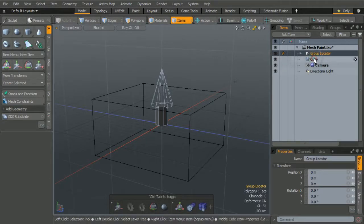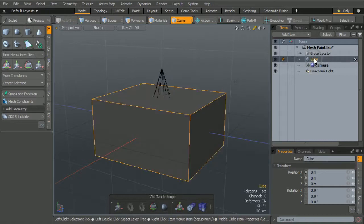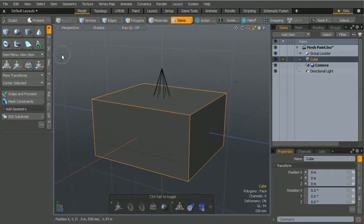Using the mesh paint instance tool, we're going to mesh paint the group locator into this cube.